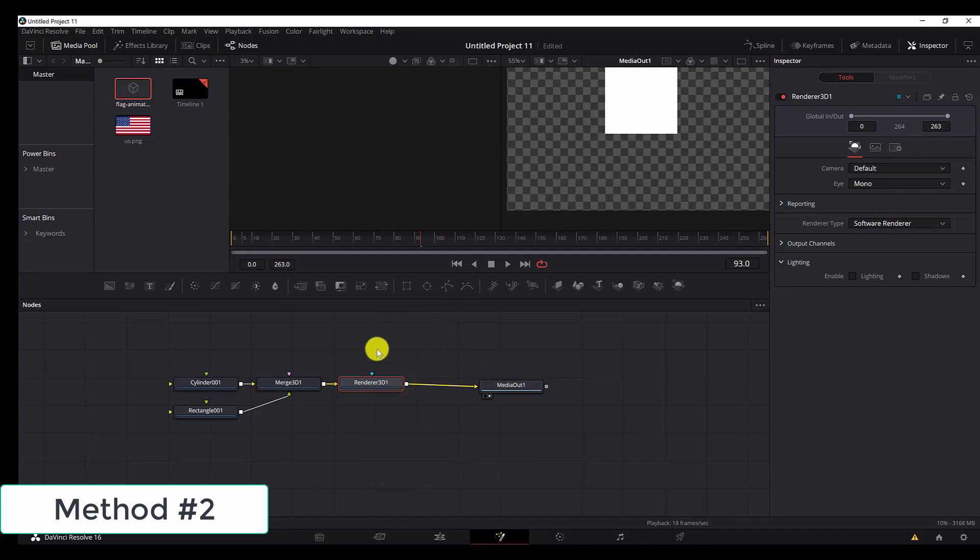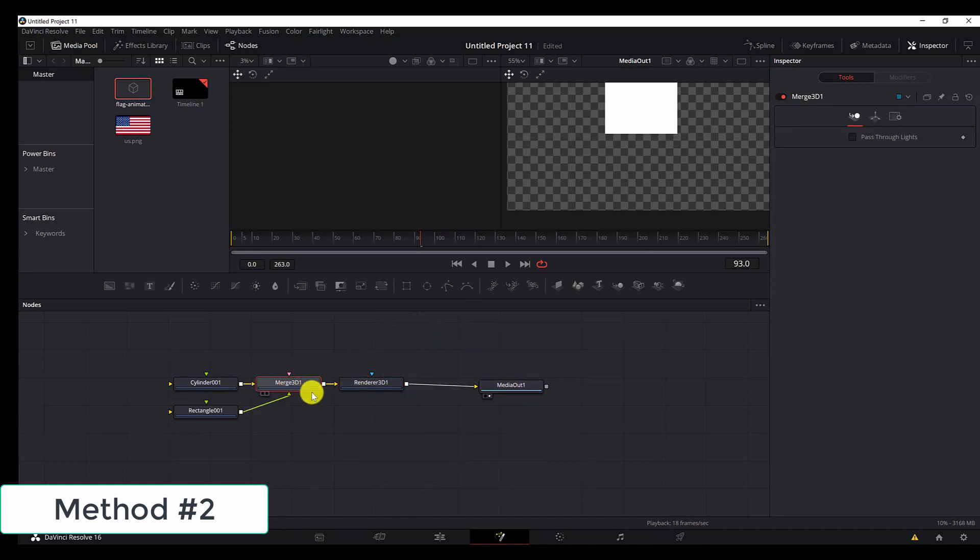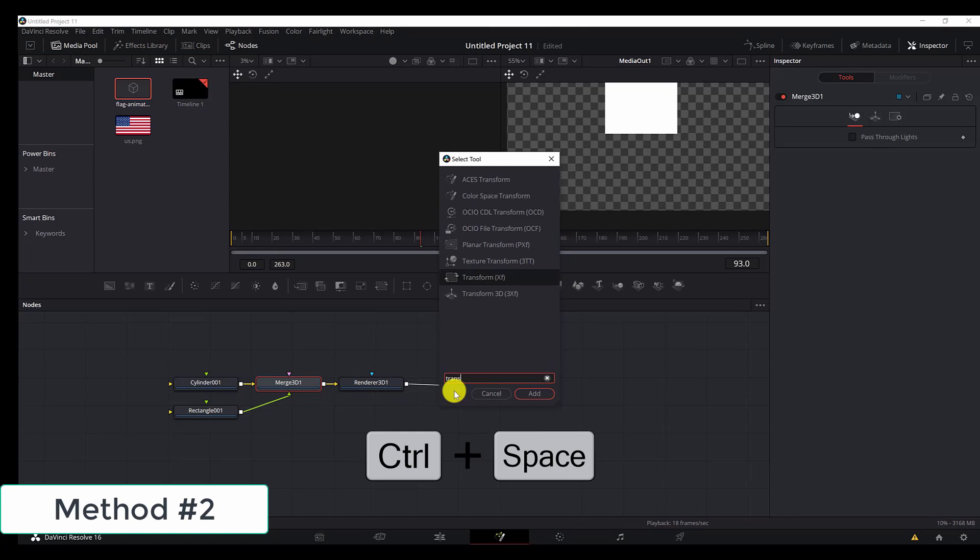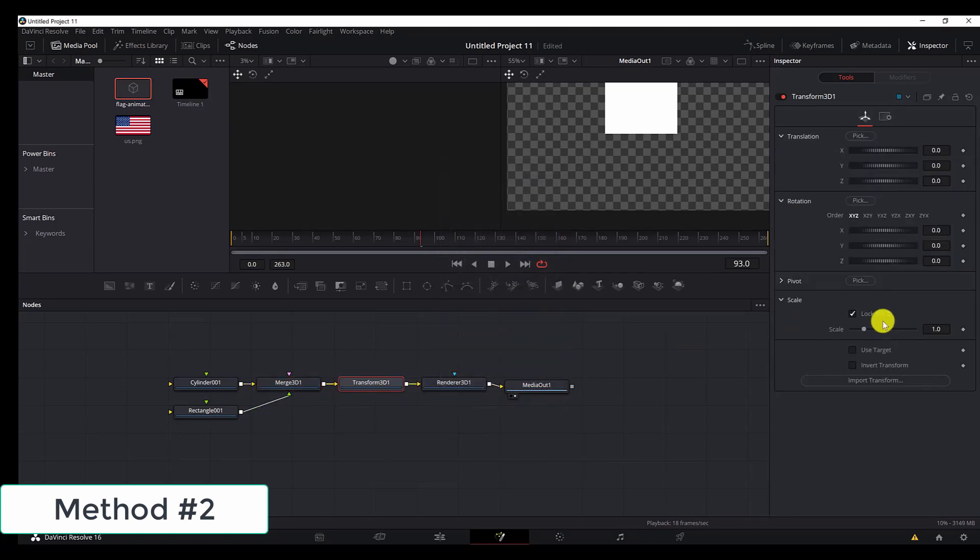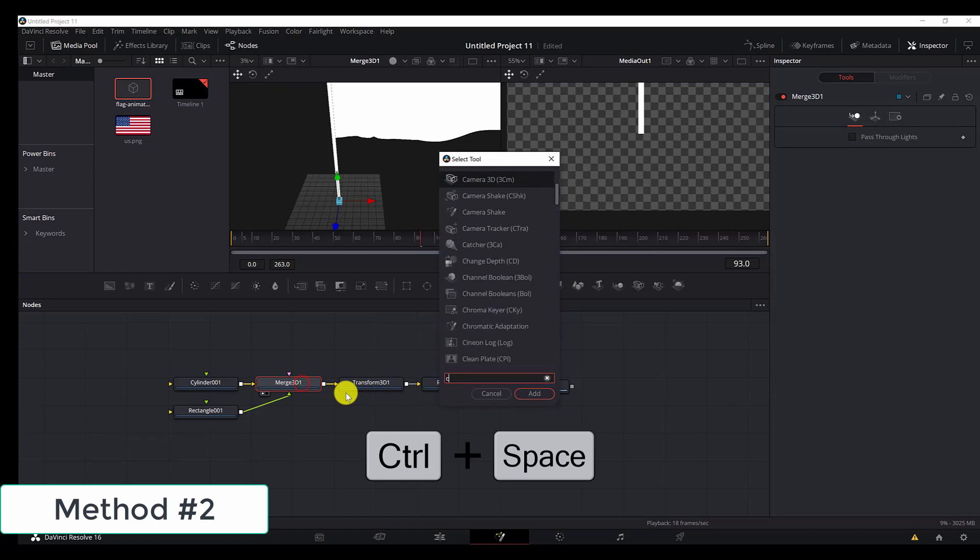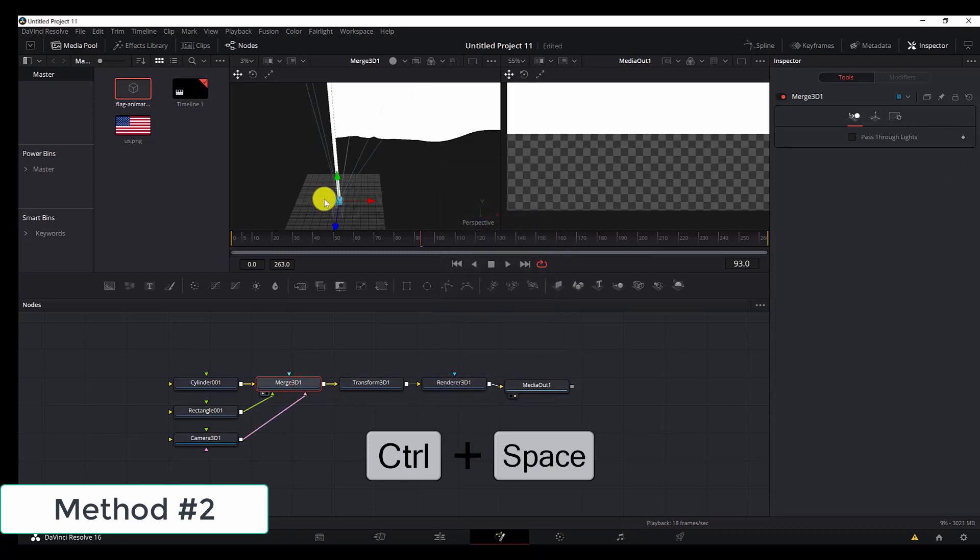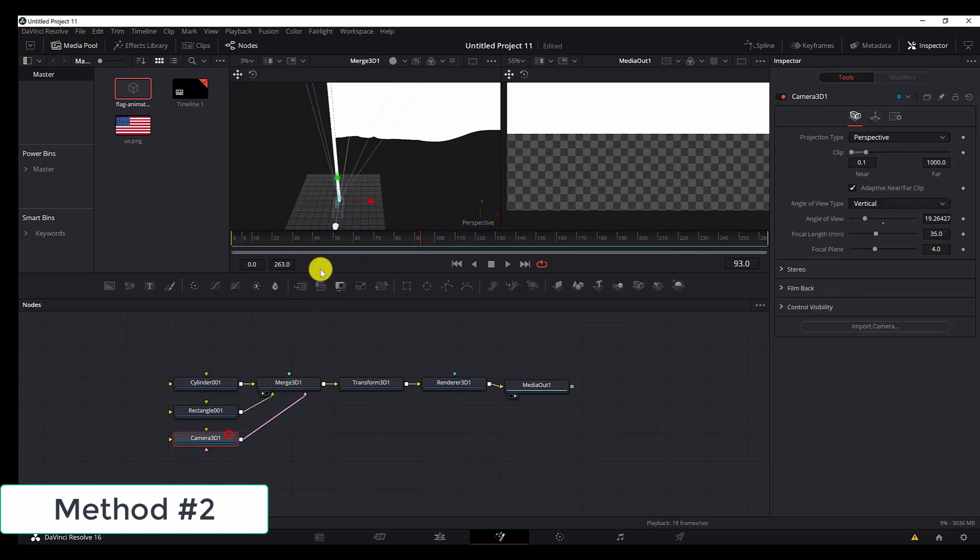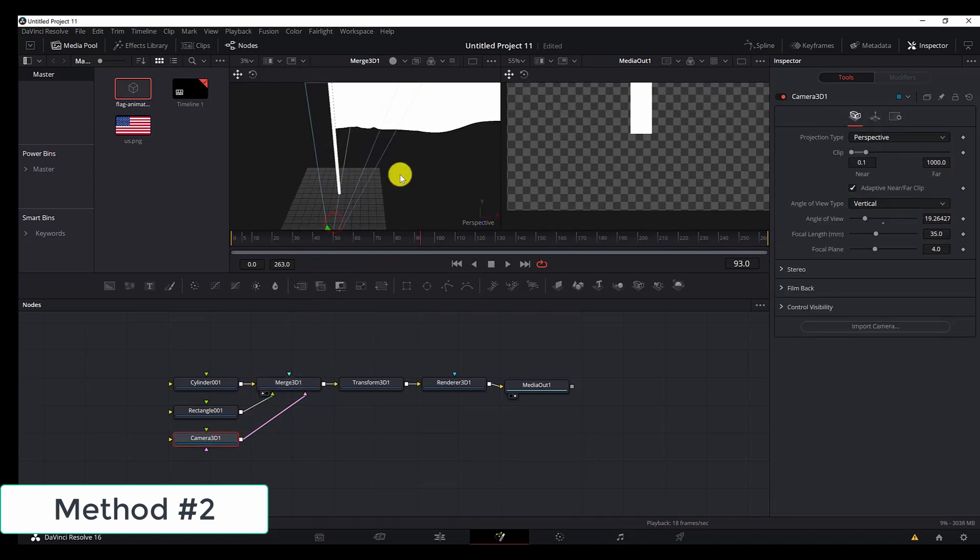Connect it to the media out. We also need a Transform 3D node just to scale down the animation, and we will also add the Camera 3D. Select the camera and move it out.